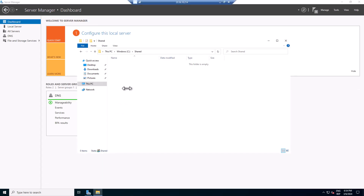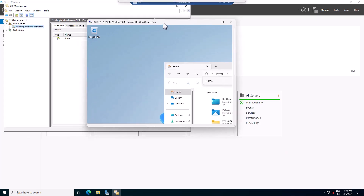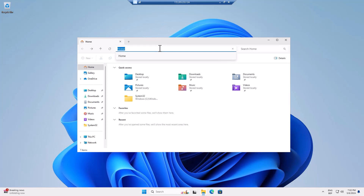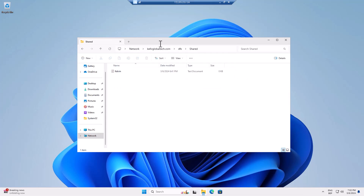Here's my second server, and you can see it hasn't appeared yet — it's going to take some time for this to replicate. To monitor the replication, I'll go to a Windows client and enter the DFS path with the shared folder name. You can see we are now seeing the replication of 'kelvin' here.